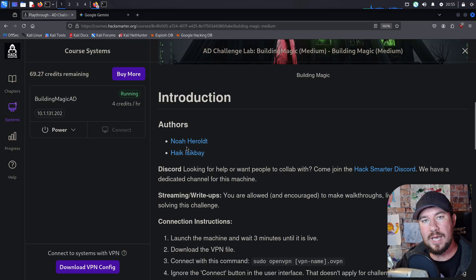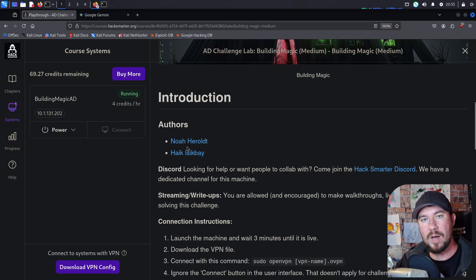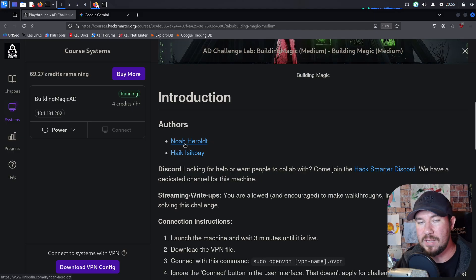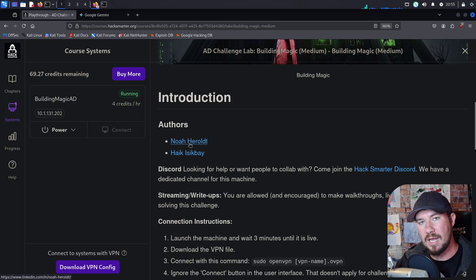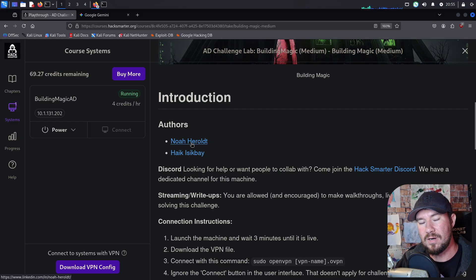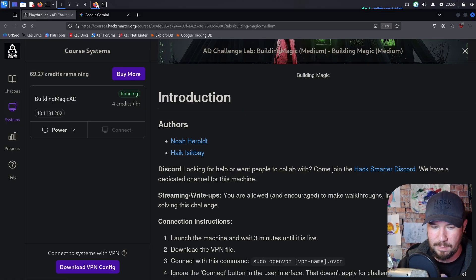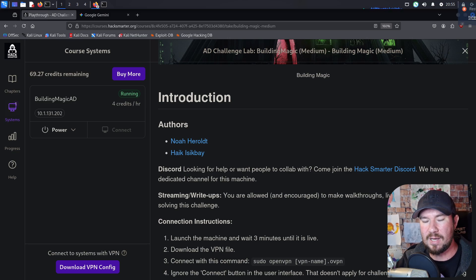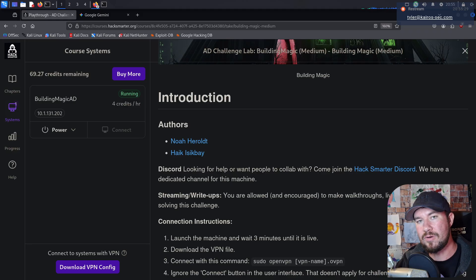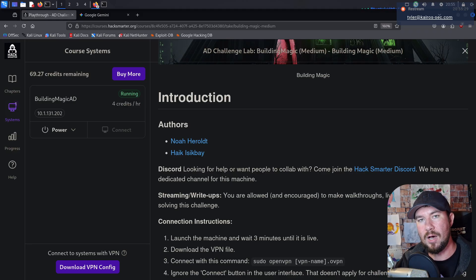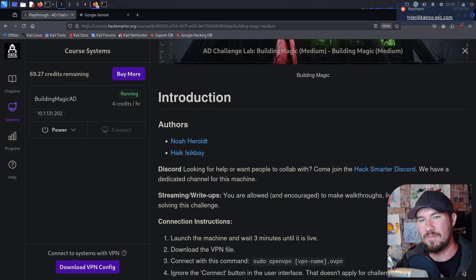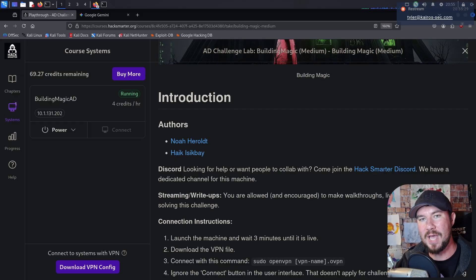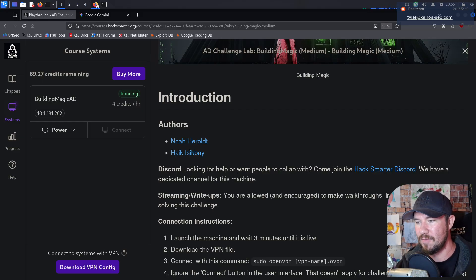And by the way, I am taking contributions. So if you want to create a machine for the platform, I will compensate you either via cash or a free sub to the platform. Send me your machine idea to tyler at kairos-sec.com. So I'll type it in chat so it pulls up on the screen. But send your idea to tyler at kairos-sec.com. I'll let you know if it's a good one, and then you can create the machine, send it to me, and we can host it on the platform. And unlike some other platforms, you won't have to wait a year plus. It will be on here within a few weeks as we add machine after machine to the platform.